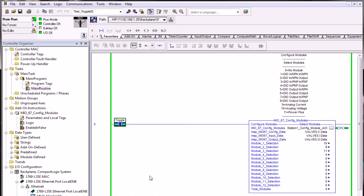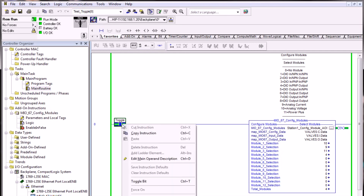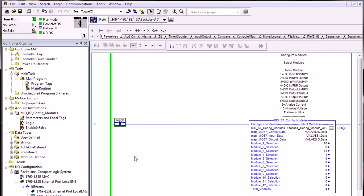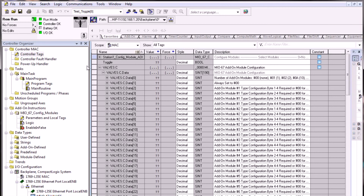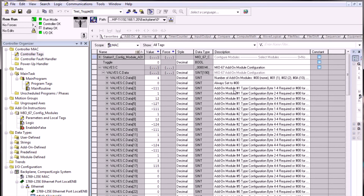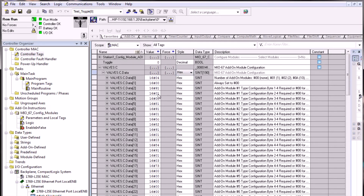Once we've written the configuration to the PLC config tag, we no longer need to enable this AOI — we can leave this rung false for the remainder of the project. We can go into the controller tags to confirm whether the configuration wrote. We can see values have been written in between add-on modules one and four. These values are shown in decimal by default, but we can select hex in the c.data view to change them to hex values, which should reference the same hex values in the UI173 manual provided by Mac.